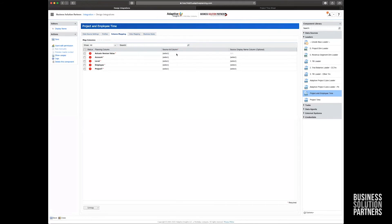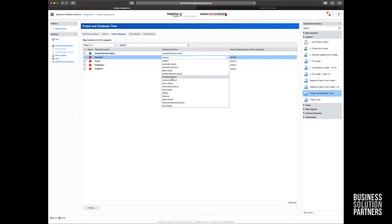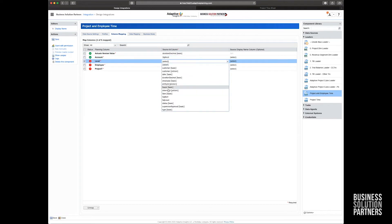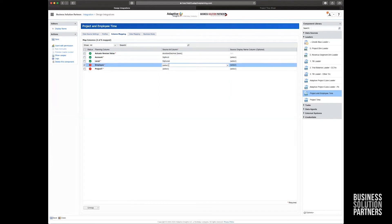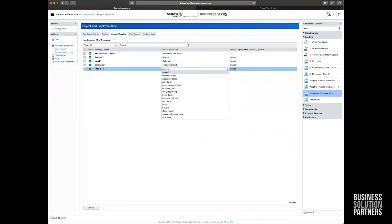And then from there, I just need to map our source columns to elements that I've created in my cubesheet in Adaptive. So I'm going to go through and do my mappings here. So account is going to be SQL accounts and level is going to be SQL level. Employee is going to come from an employee column in my staging database. Project is going to come from the customer column in my database.